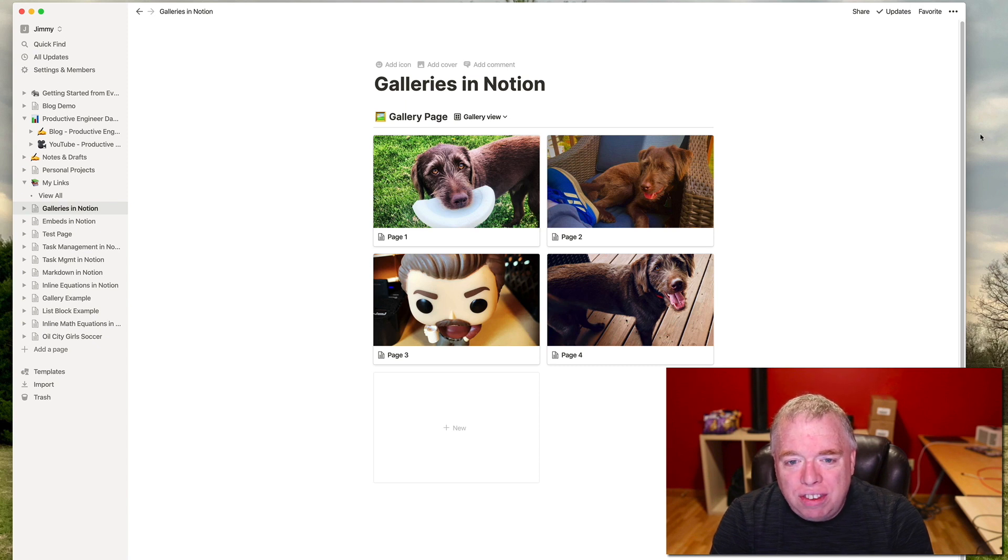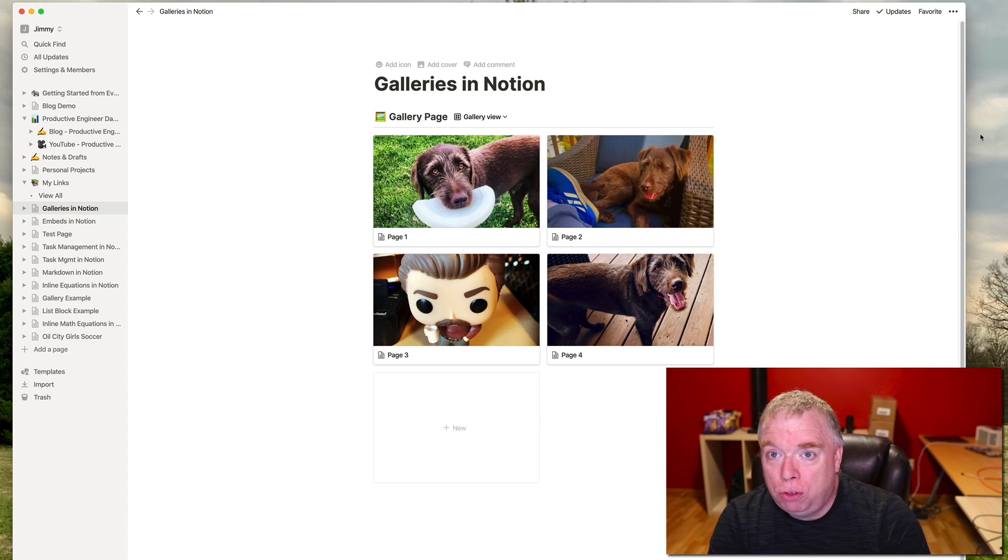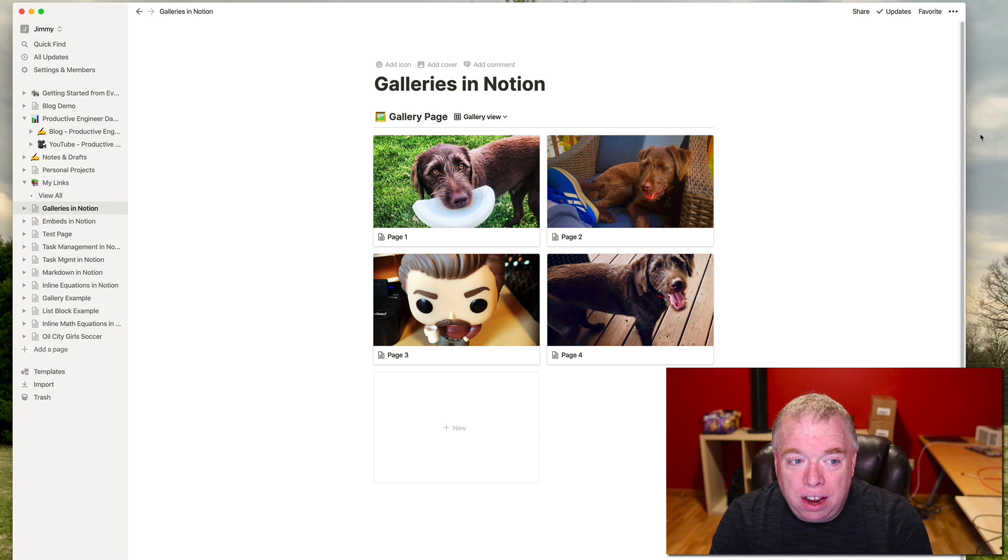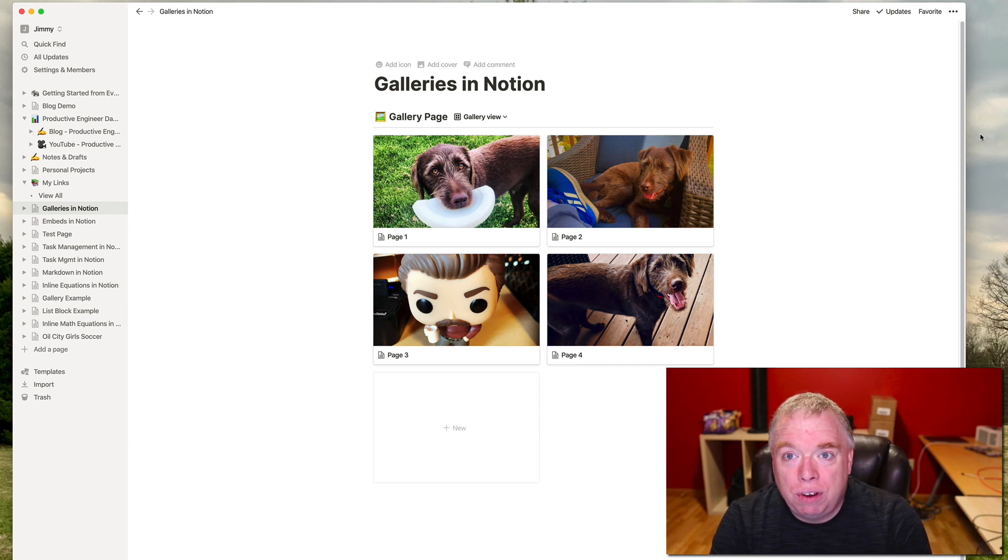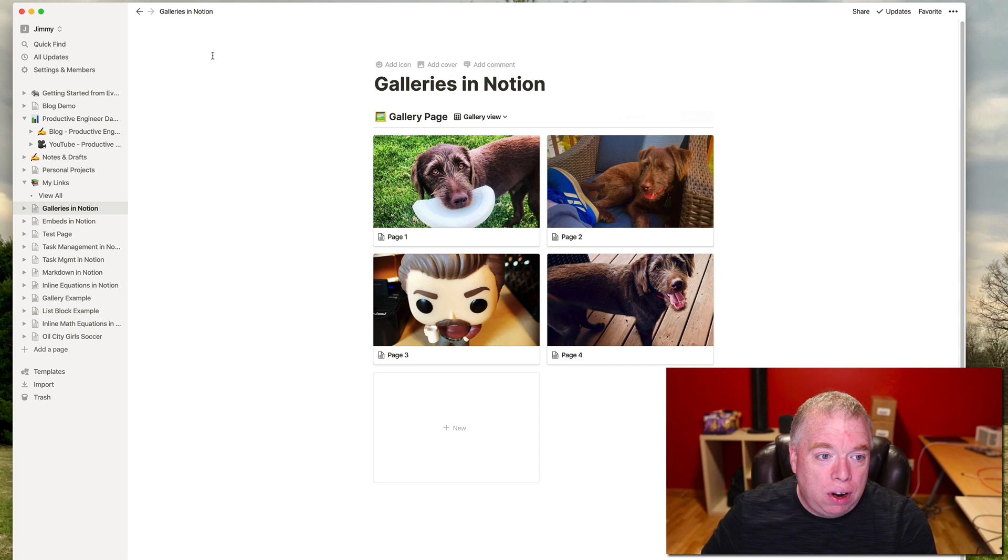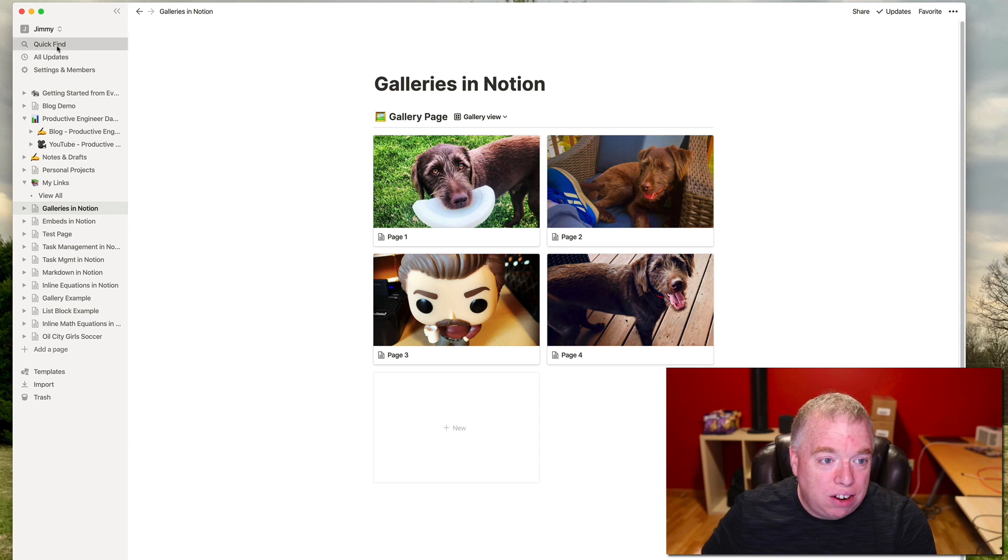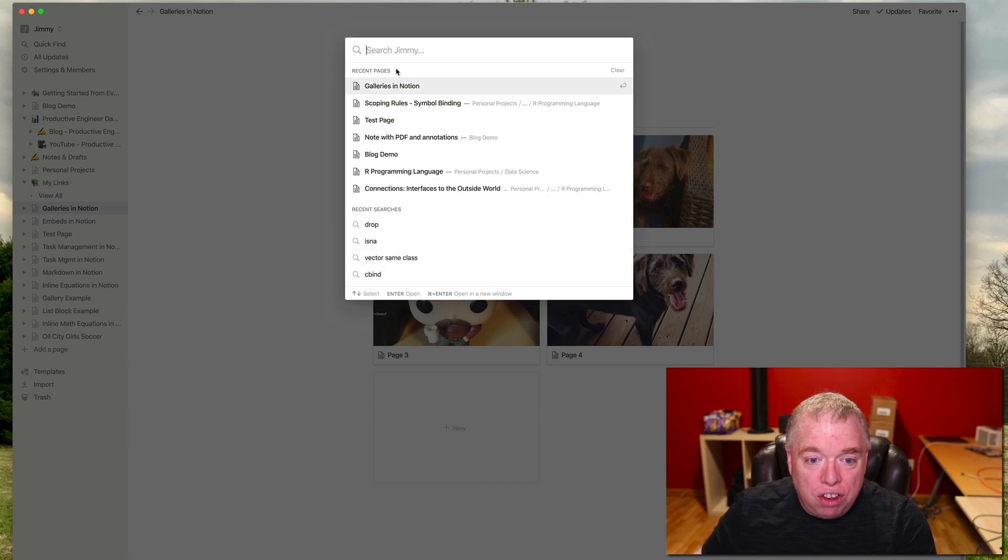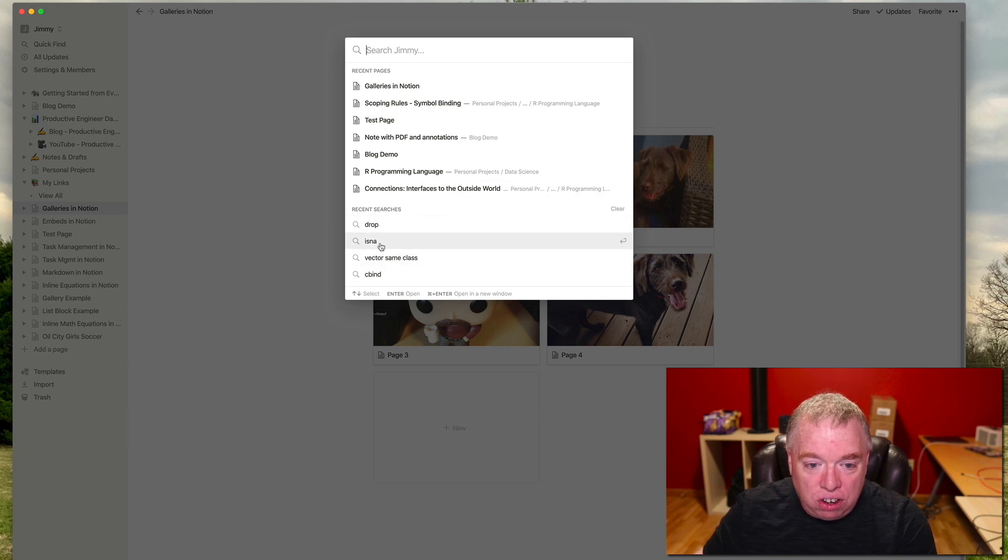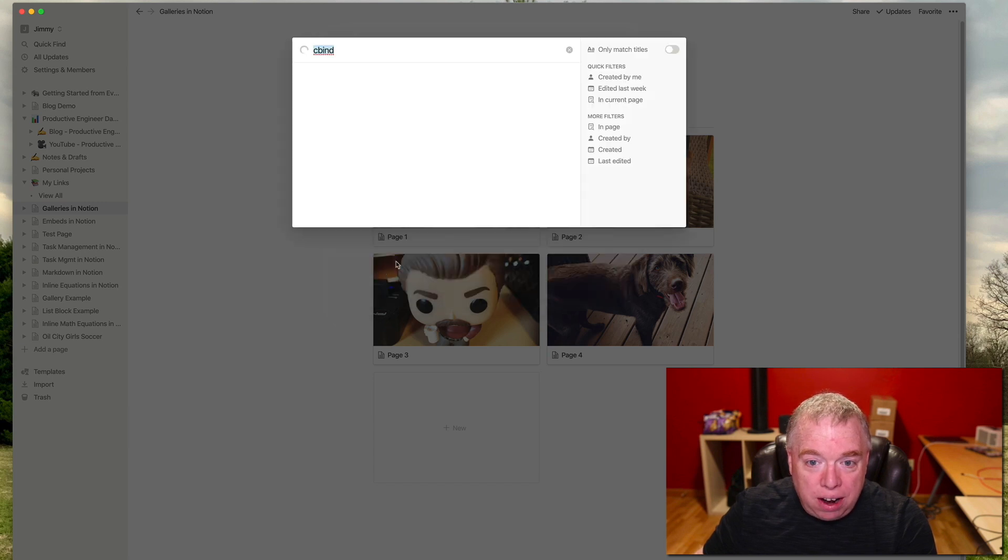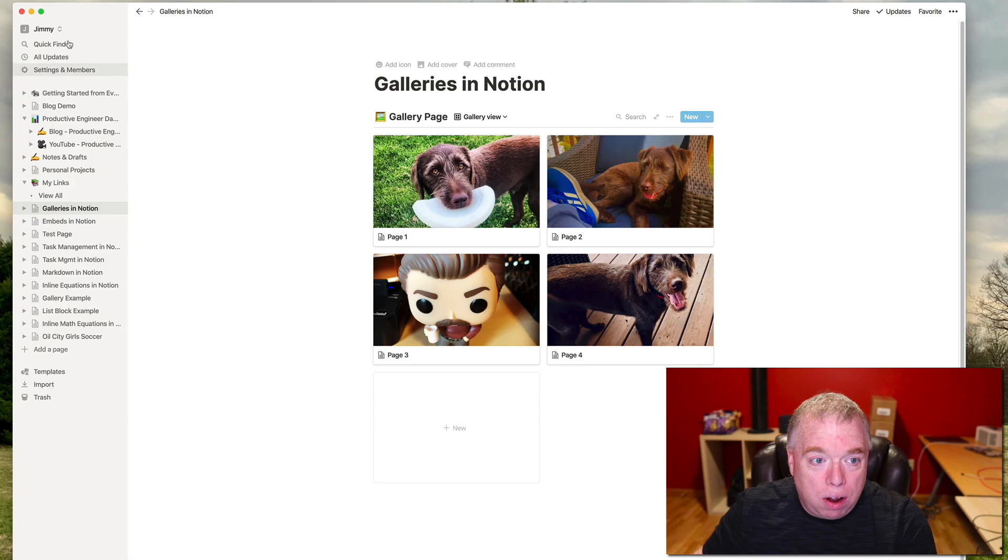So a lot of times you'll be working in Notion and you want to go back to a specific page or two or three pages back from where you were, from what you're currently working on. And rather than sort of navigating the structure of Notion, what you can actually do is go up here in the left-hand panel under Quick Find and just click Quick Find. And you'll notice that your recent pages come up as well as your recent searches. So if you want to redo a search, you can just re-click the search. Like if I was looking for C-Bind, I can click C-Bind and it's going to come up with all the places where that shows up.